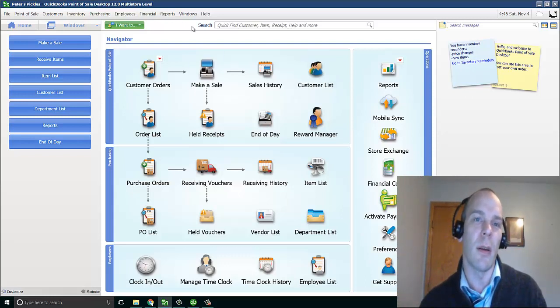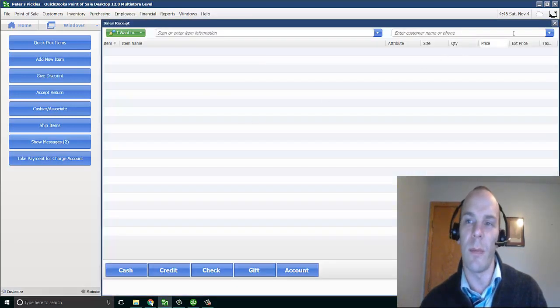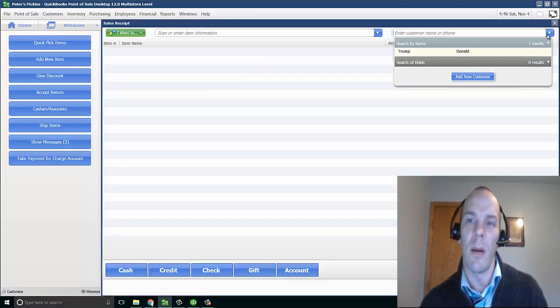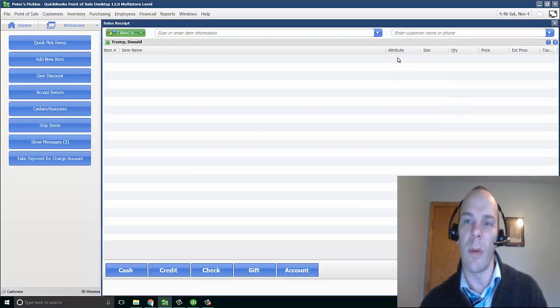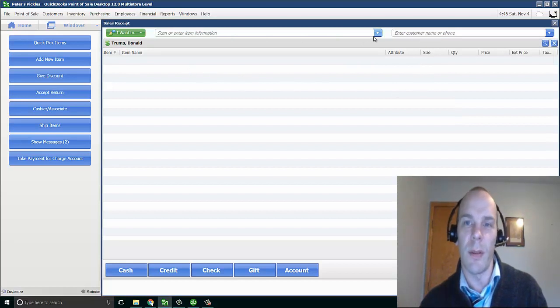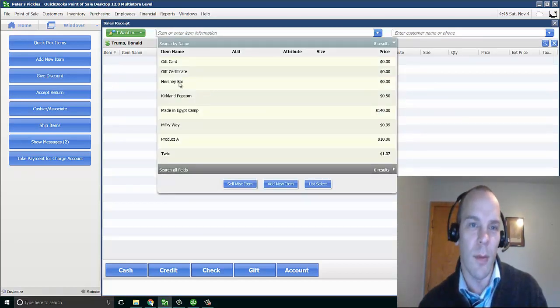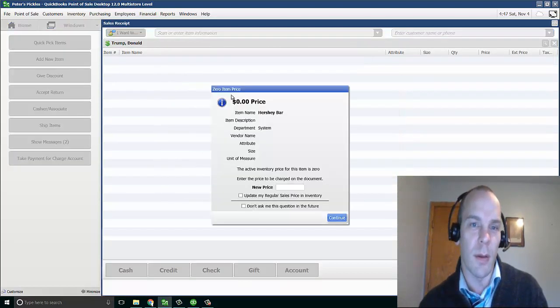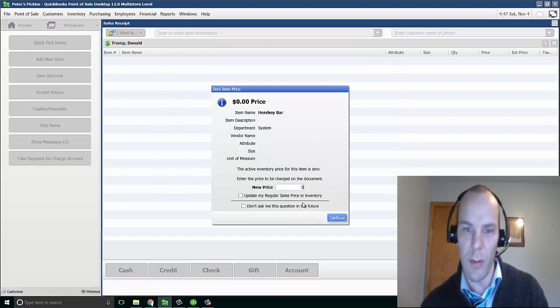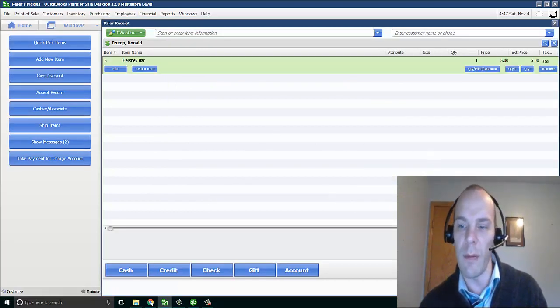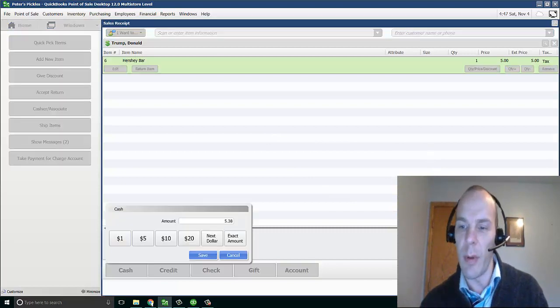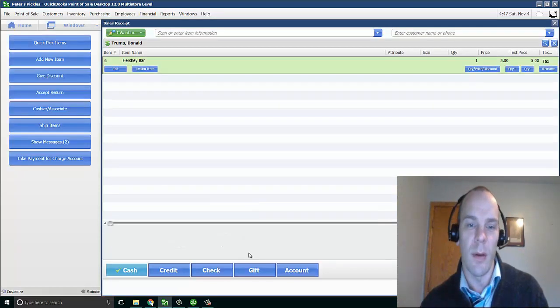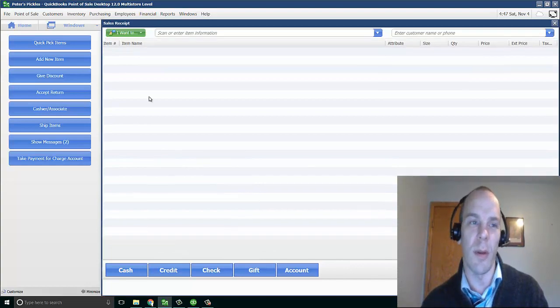And if you'd like to, we can check this out real quick. We'll make a quick sale. I only have one customer. I guess Donald Trump likes my candy. He likes to buy a Hershey bar, which is not priced yet. All right. $5 Hershey bar. He pays cash. Save. Save and print or save only.